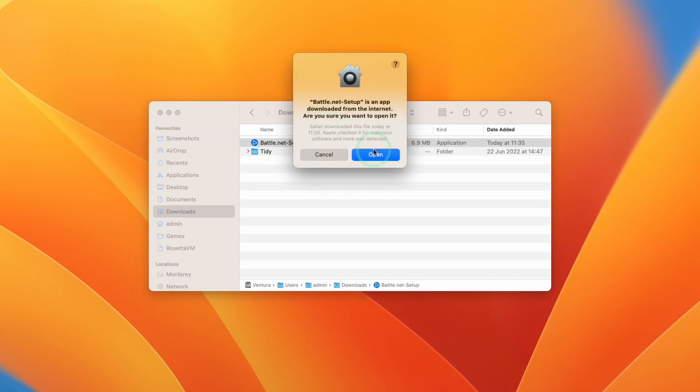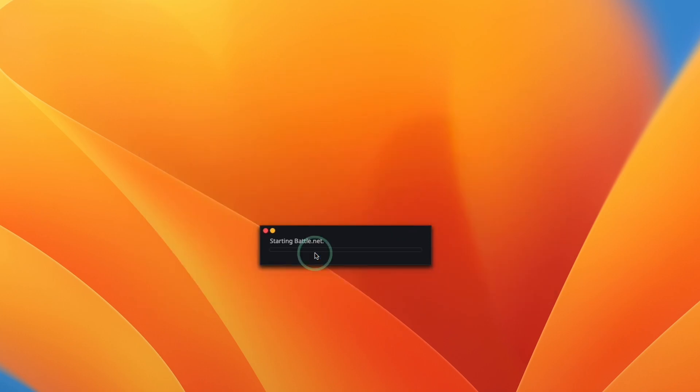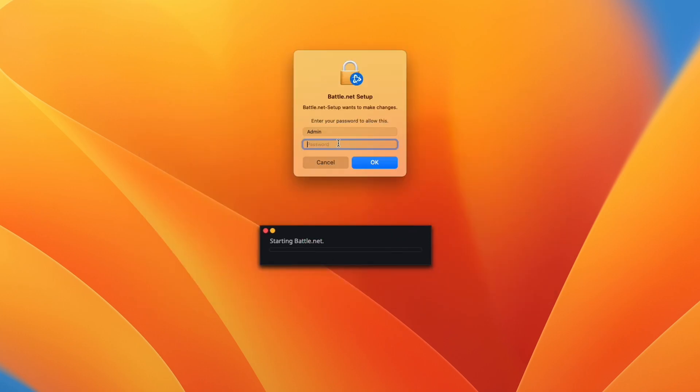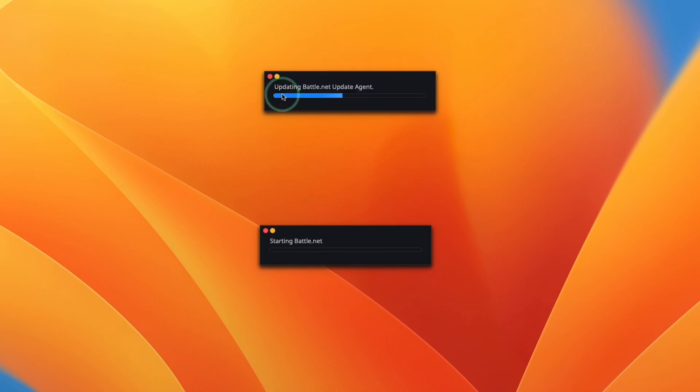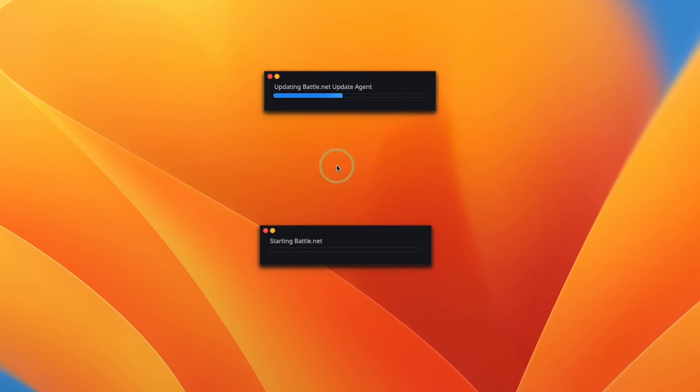Here it's asking us whether we're sure we want to open it, press open. It's asking for the language, press continue, and now enter your local administrator password and press ok. This is updating battle.net update agent. We're going to type in an administrator password again and press update settings.